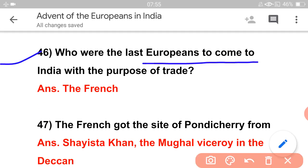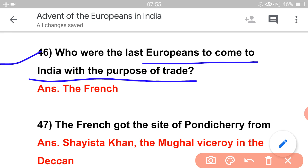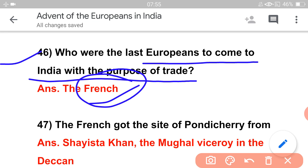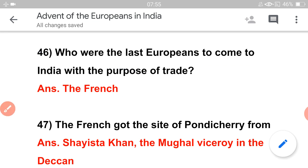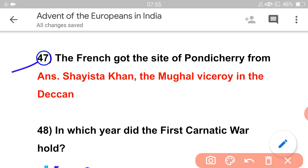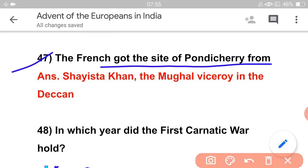Who were the last Europeans to come to India with the purpose of trade? The answer is the French. So the French were the last Europeans to come to India for trade — remember this clearly.